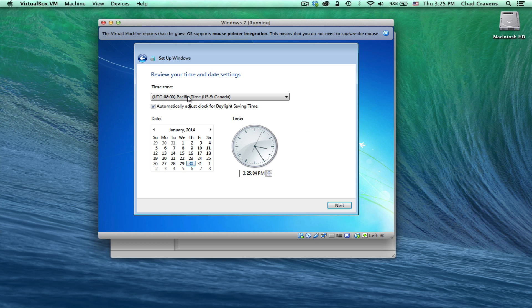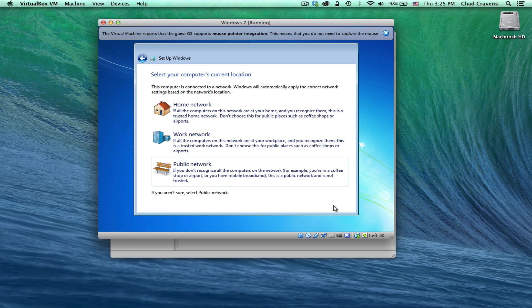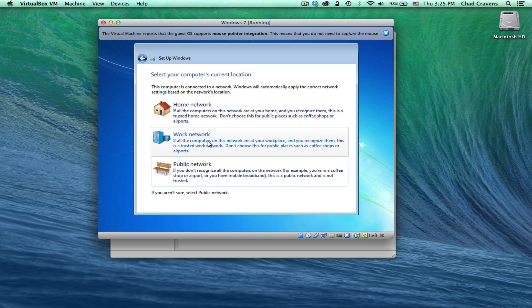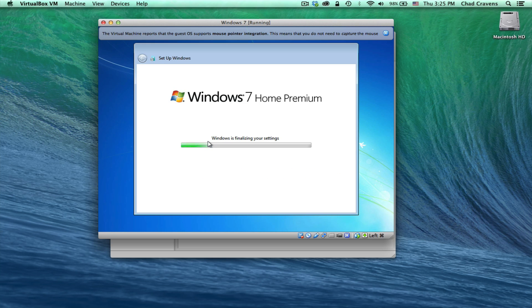You can say go ahead and use recommended settings for this time. Go ahead and set your time appropriately. Go ahead and just say I'm on a work network.